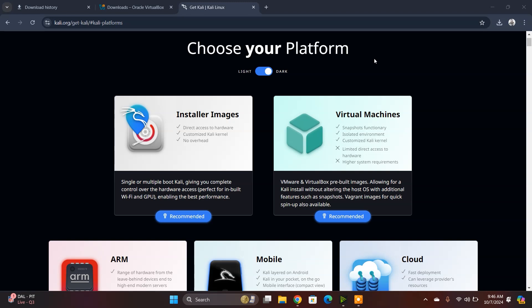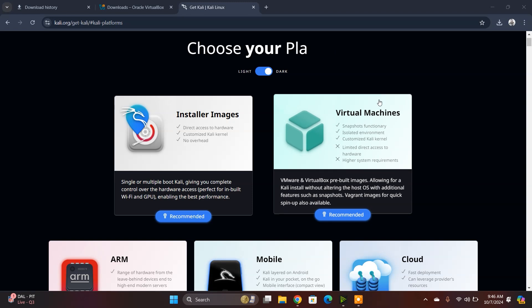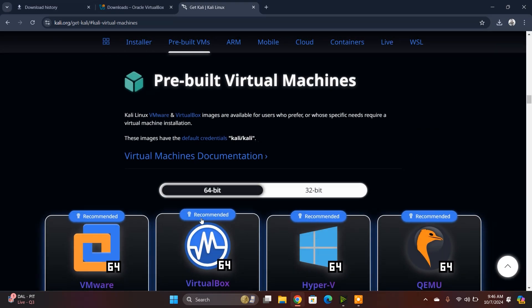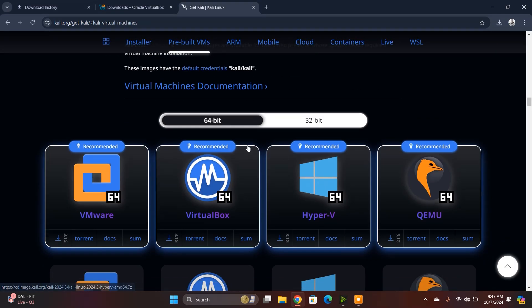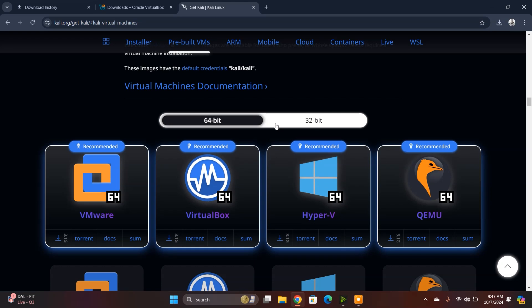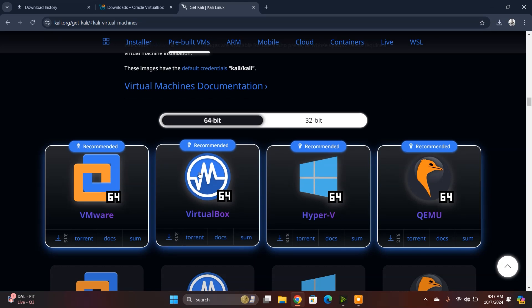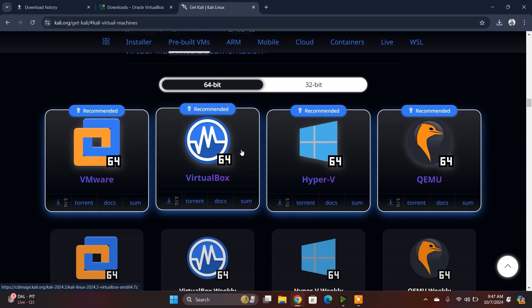You'll find 64-bit and 32-bit architecture, and you need to choose your architecture. I'm going to download the 64-bit architecture. We're currently using VirtualBox, so I'm going to download the 64-bit VirtualBox VBOX file of Kali Linux. Click and download.